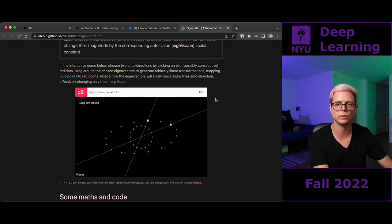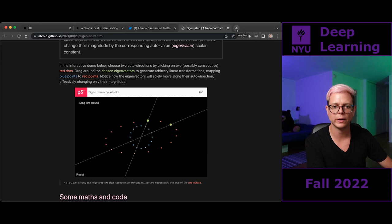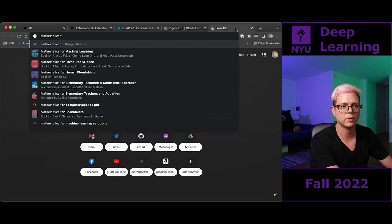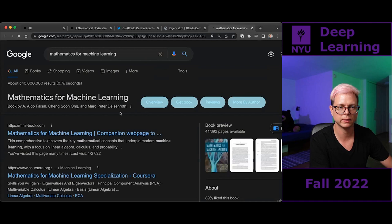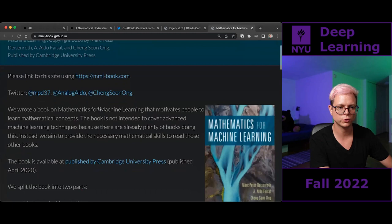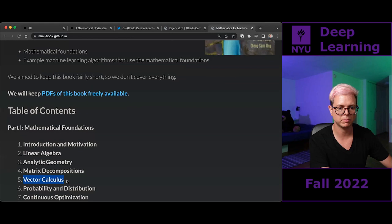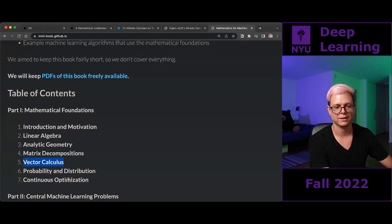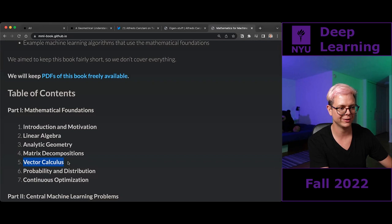One more thing, then I'll stop with the advertising. It's going to be the 'Mathematics for Machine Learning' book, available for free online. You should really read the vector calculus section before next week because you will have to do a homework and this is really required. You should in theory already have this knowledge from previous classes, but a refresher wouldn't hurt.